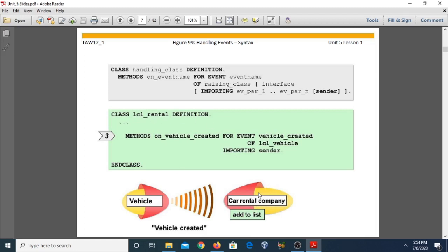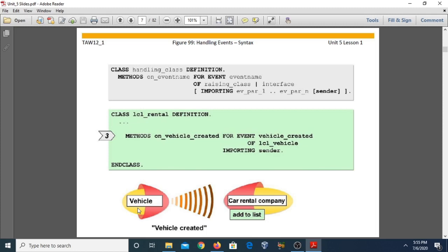The syntax for the handler method is: 'on_vehicle_created for event vehicle_created of local vehicle class importing sender.' There may be one class or more than one class generating events, so we specify the particular triggering class. The handler method ends with 'endclass.'